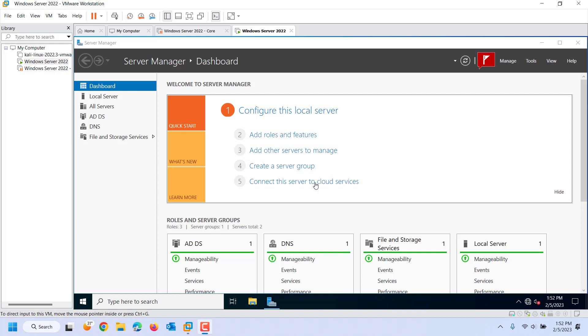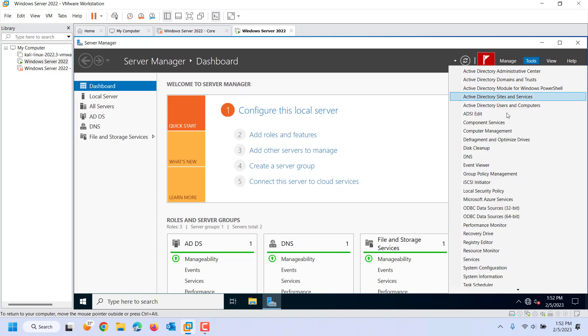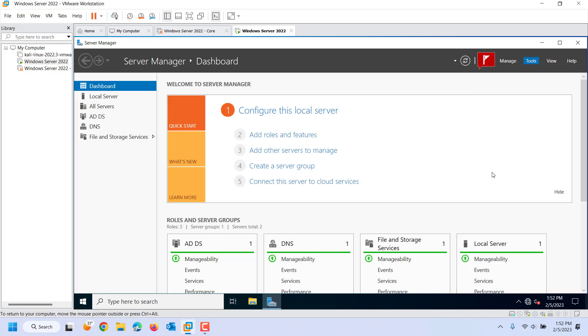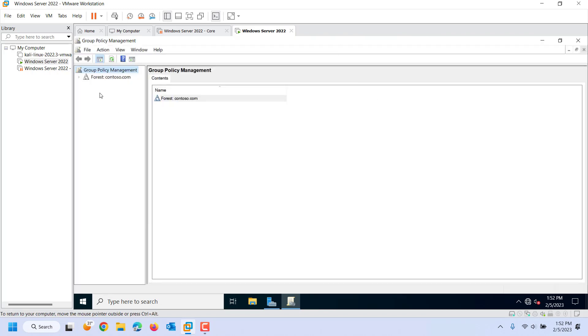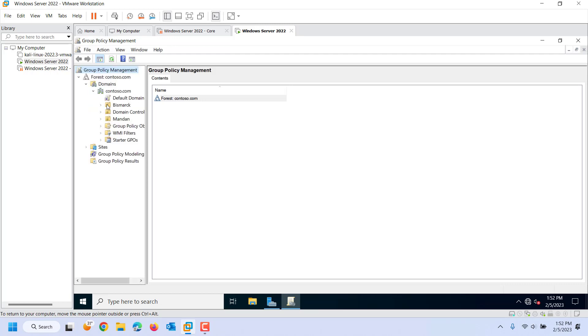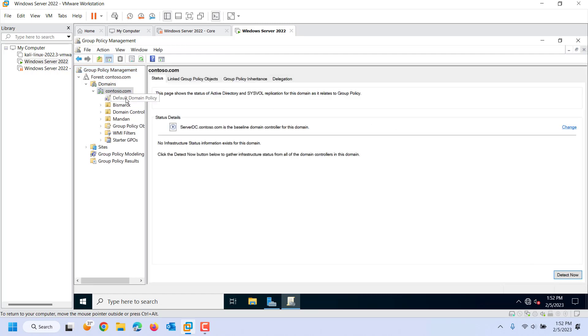So I'm under my server 2022 machine and I go under tools and I see group policy management. Inside of group policy I will see my forest which for me right now is just contoso.com and under contoso.com I have all of the OUs that I created. So places that I can push group policy is at the domain level and you can see there's one called the default domain policy at the OU level and then I can also push it at a site level.